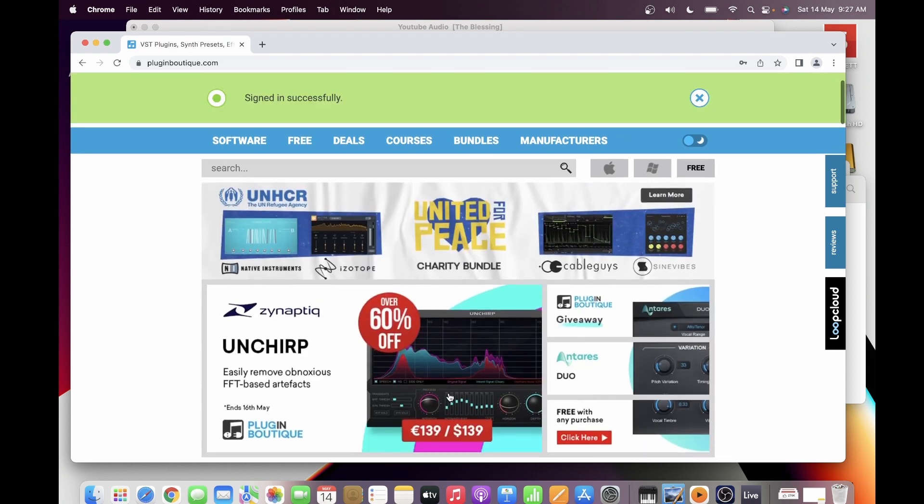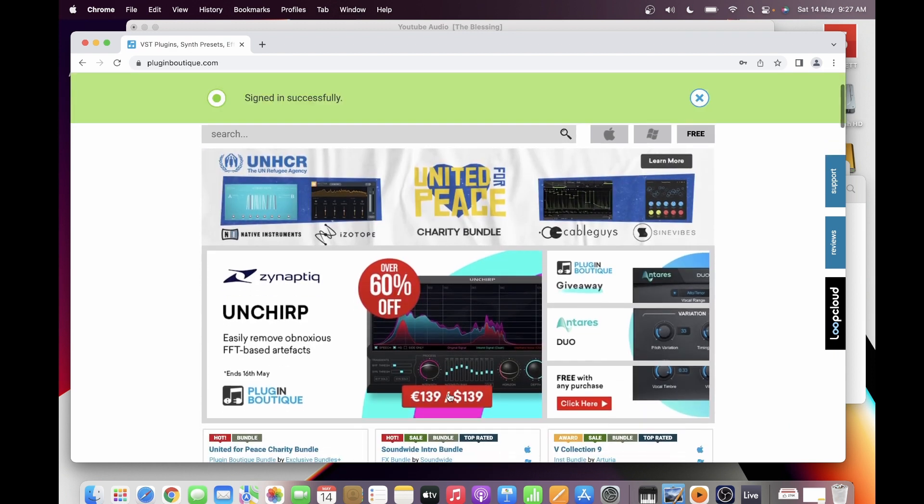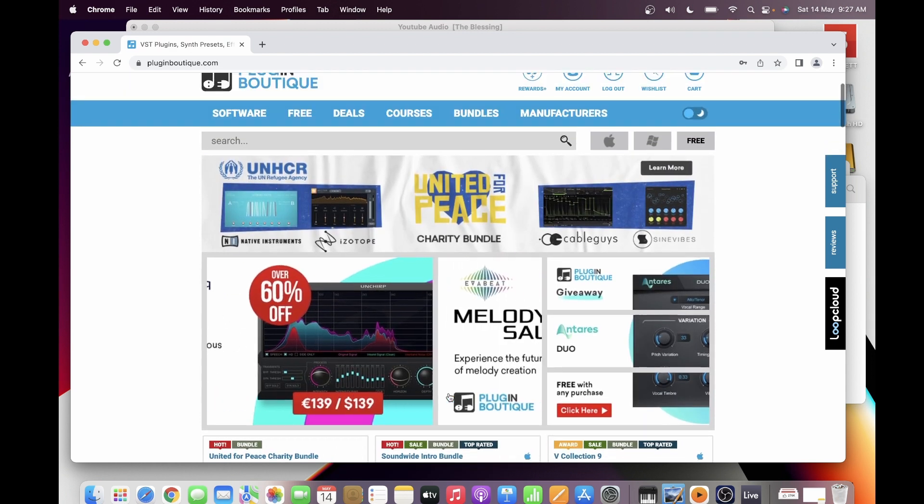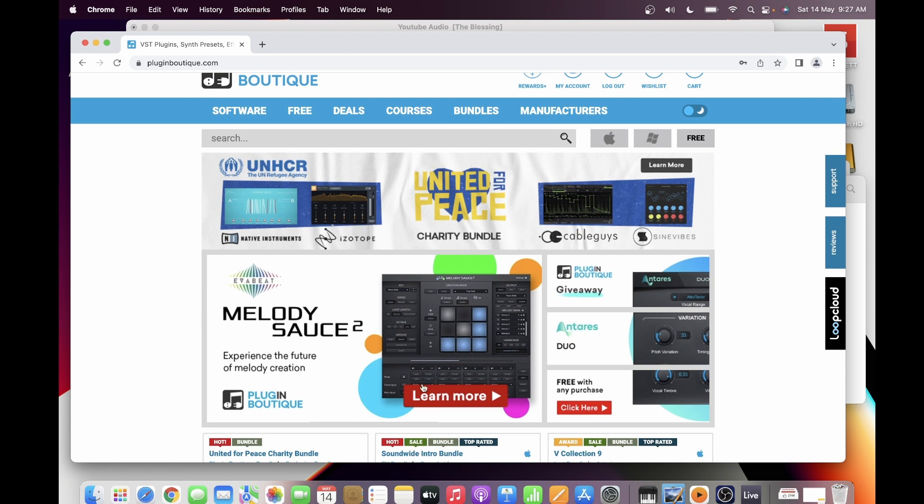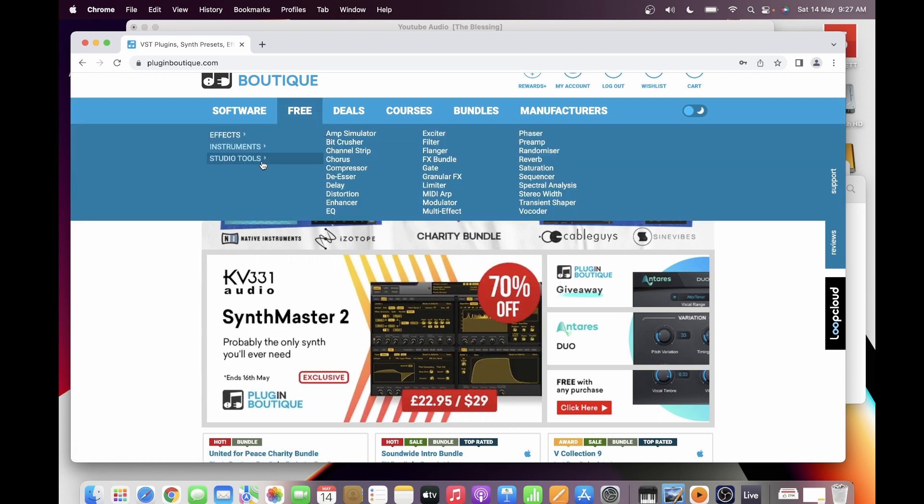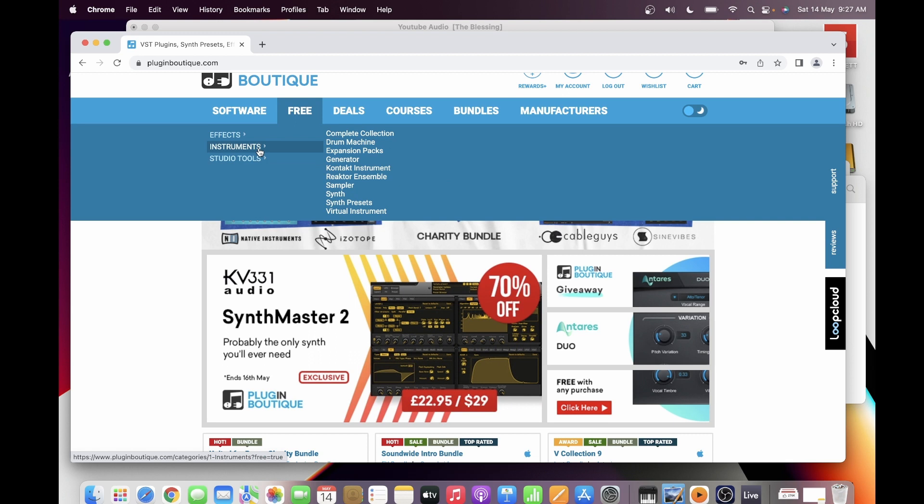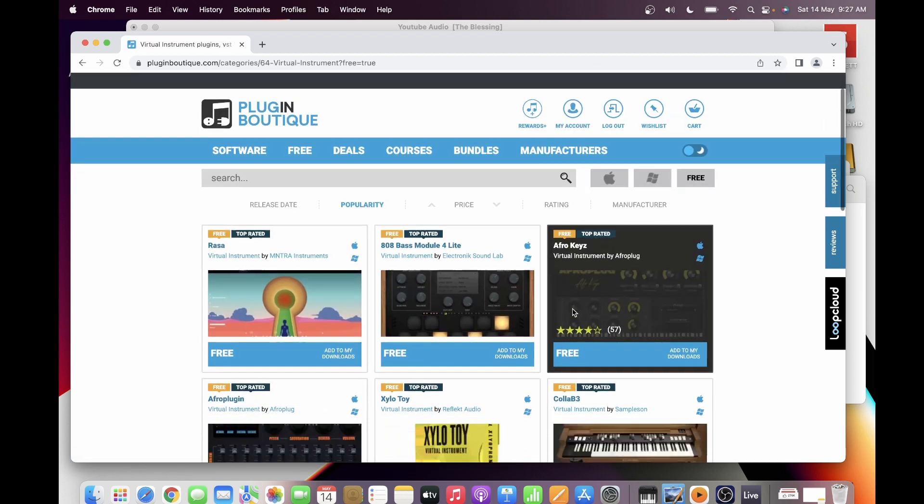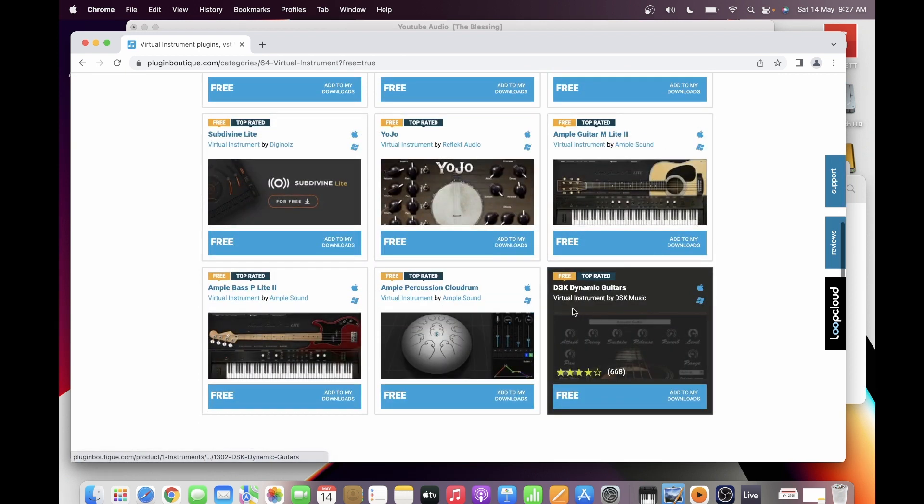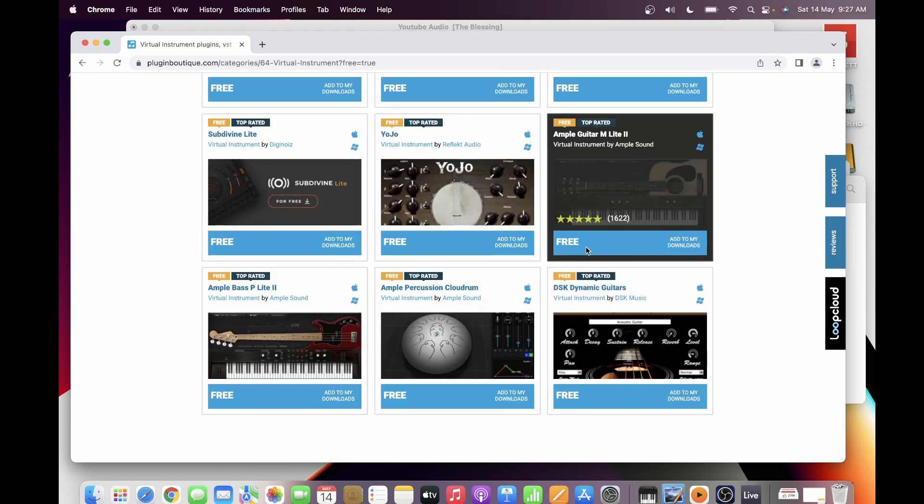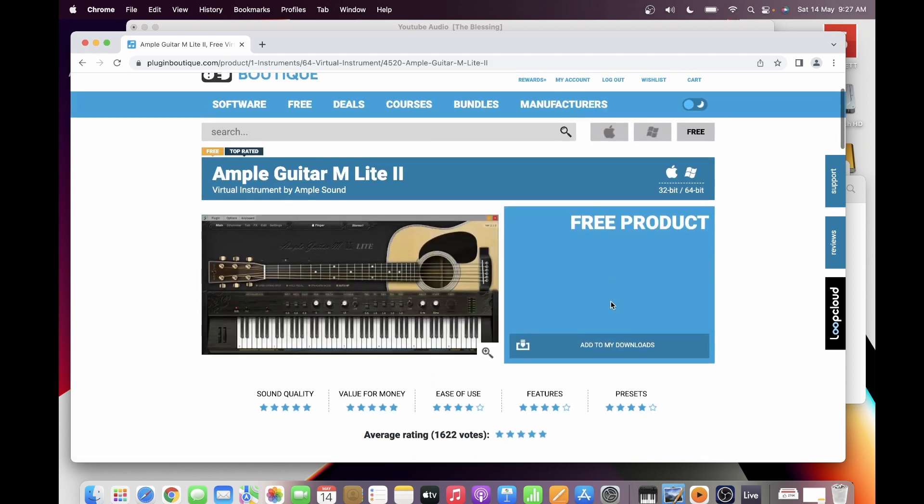So after logging in, you go again to Free Instruments, Virtual Instrument, and then look for Ample M Lite and then download.